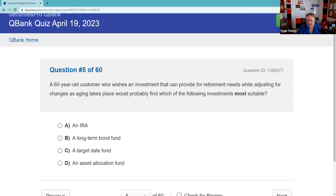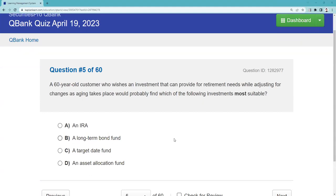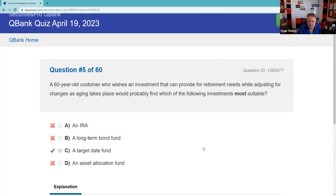A 60-year-old customer wants an investment that can provide for retirement needs while adjusting for changes as aging takes place — which investment is most suitable? You're adjusting over time, so a target date product is exactly correct. Target date funds are designed precisely for this kind of age-based adjustment toward retirement.